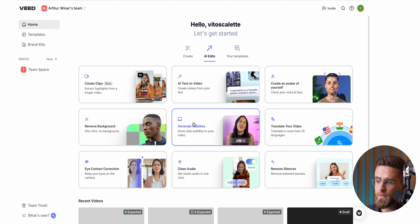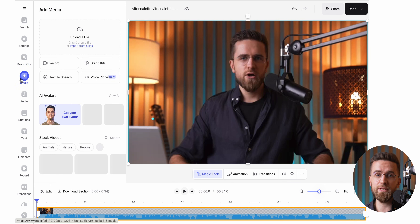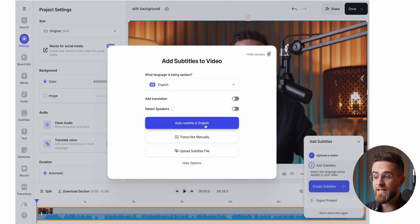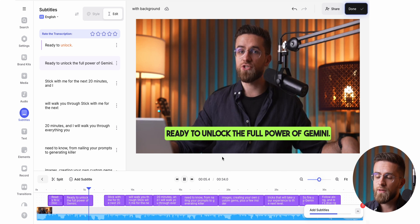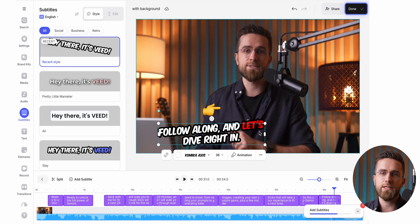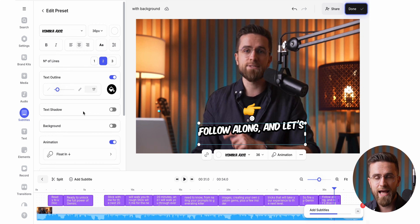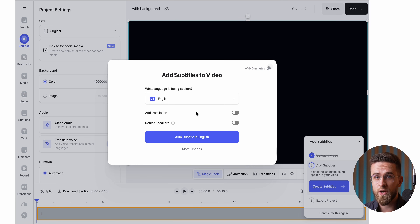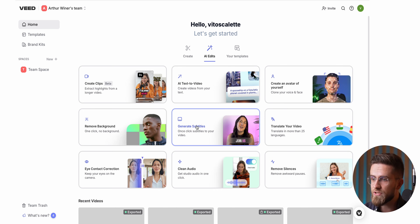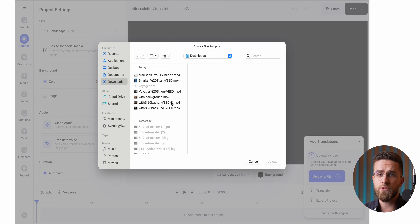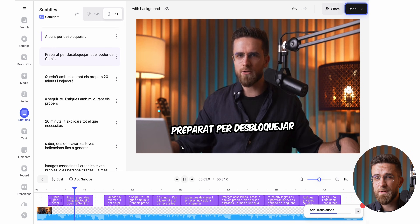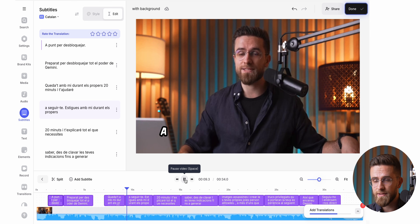It's a huge time saver, and when you're cranking out video after video, every second counts. You can also access everything directly from the editor — it's all just a click away. Take subtitle generation, for example: one click and Veed automatically creates subtitles for your video. You can customize everything — the style, size, placement, number of lines, and even add animations. Want to upload your own subtitle file? No problem. Veed can also translate your subtitles into almost any language.